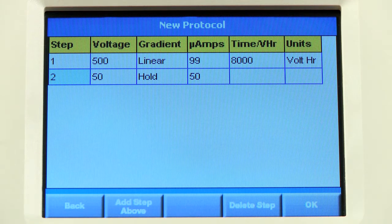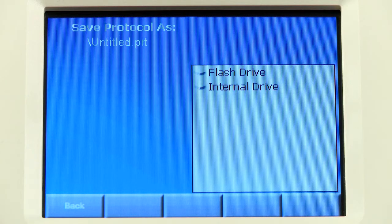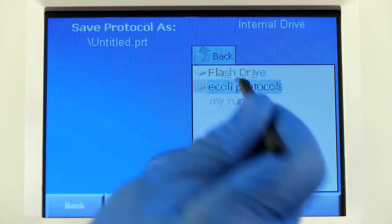Once you are satisfied, press OK and navigate to the location where you would like to store the protocol.